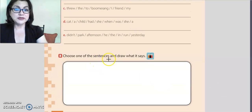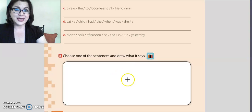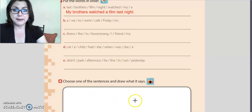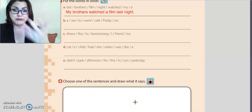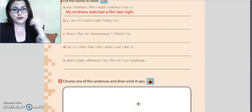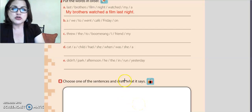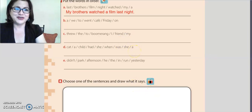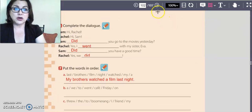Now, choose one of the sentences and draw, okay? Draw what it says. For example, 'my brothers watched a film last night' — I'm going to make a picture of them. Choose one sentence and make a picture here. When you finish this, go to the next page, please.